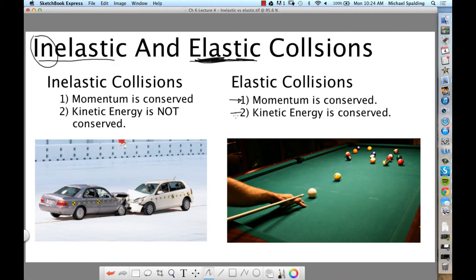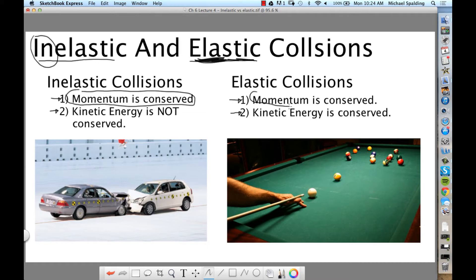Look at inelastic. In an inelastic collision, momentum is conserved, but kinetic energy is not conserved. So what do these two collision types have in common? The thing they have in common is that momentum is conserved for both collision types.